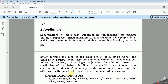Bismillah ar-Rahman ar-Rahim. In section 11.7 entitled Subordinators, we are going to discuss the name, the concept, and the definitions of subordinators, and the many types or kinds of them. Subordinators — the other name is subordinating conjunctions — are perhaps the most important formal indicators of subordination.